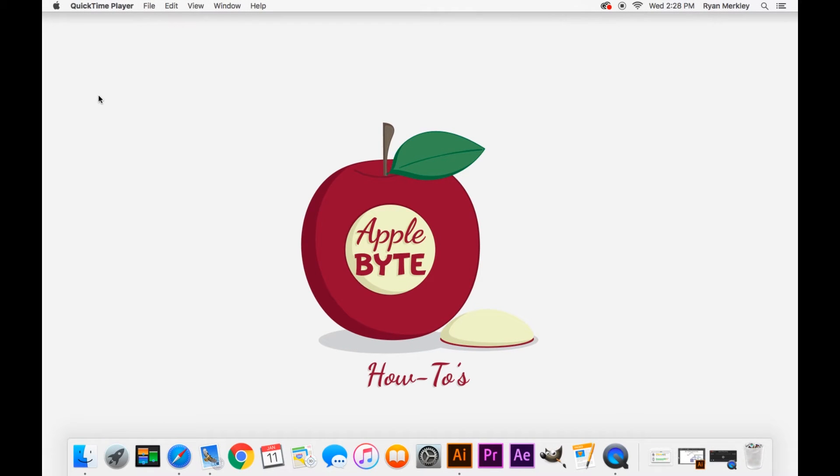Hello! Today we're going to be talking about how to use your log files on Mac in order to help you troubleshoot.